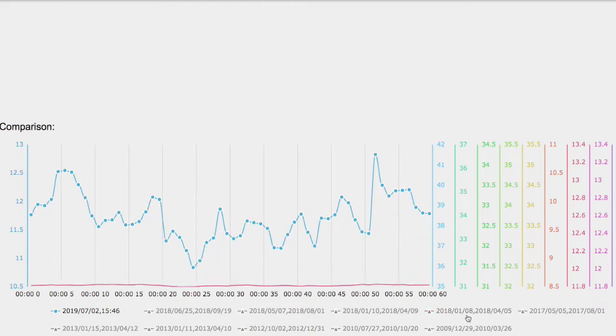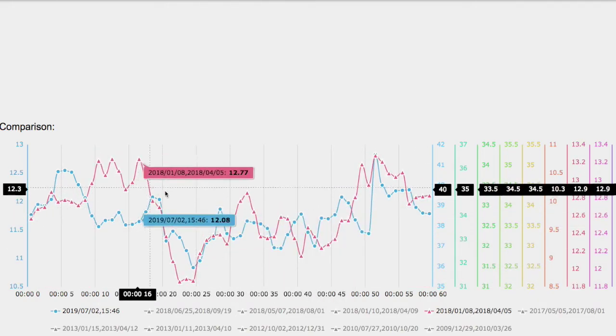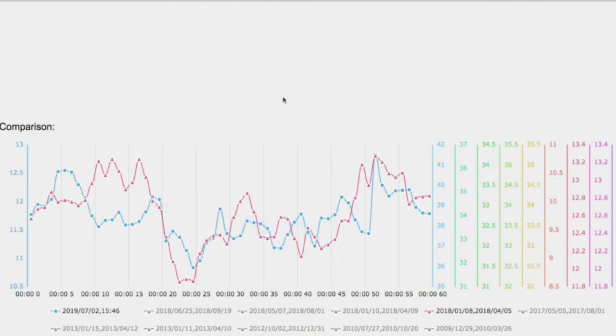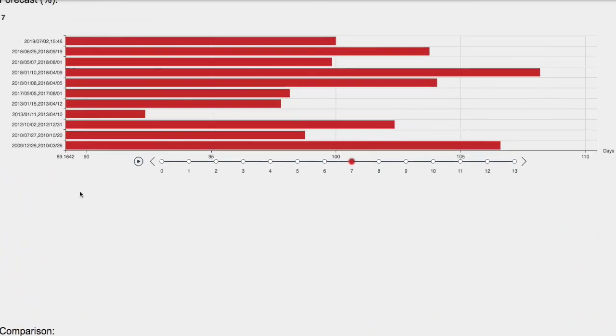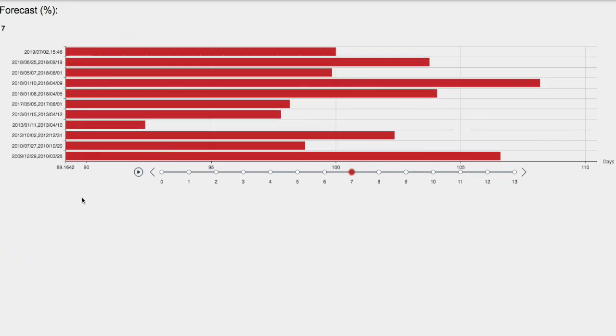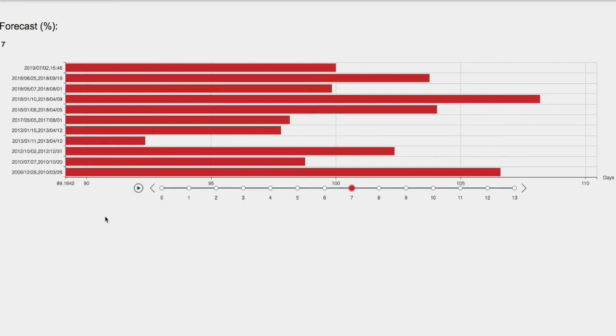And here's the line chart that I compared it to. So we have the current trend and overlapping it is the 2018 trend. So that is it. If you enjoy this content, feel free to like, comment, subscribe. And thank you for watching.